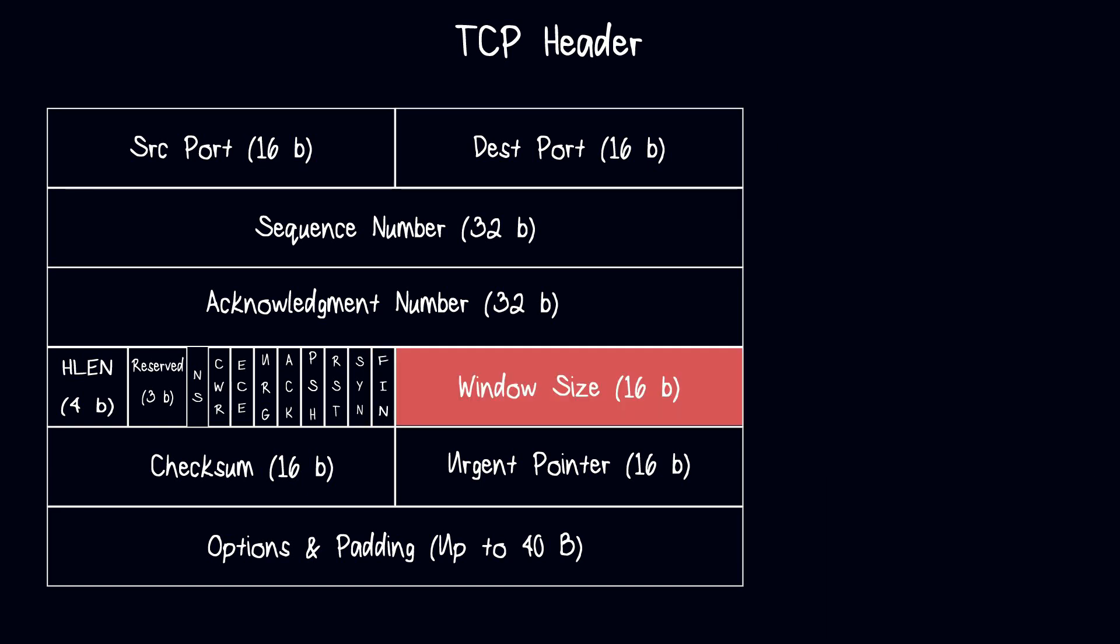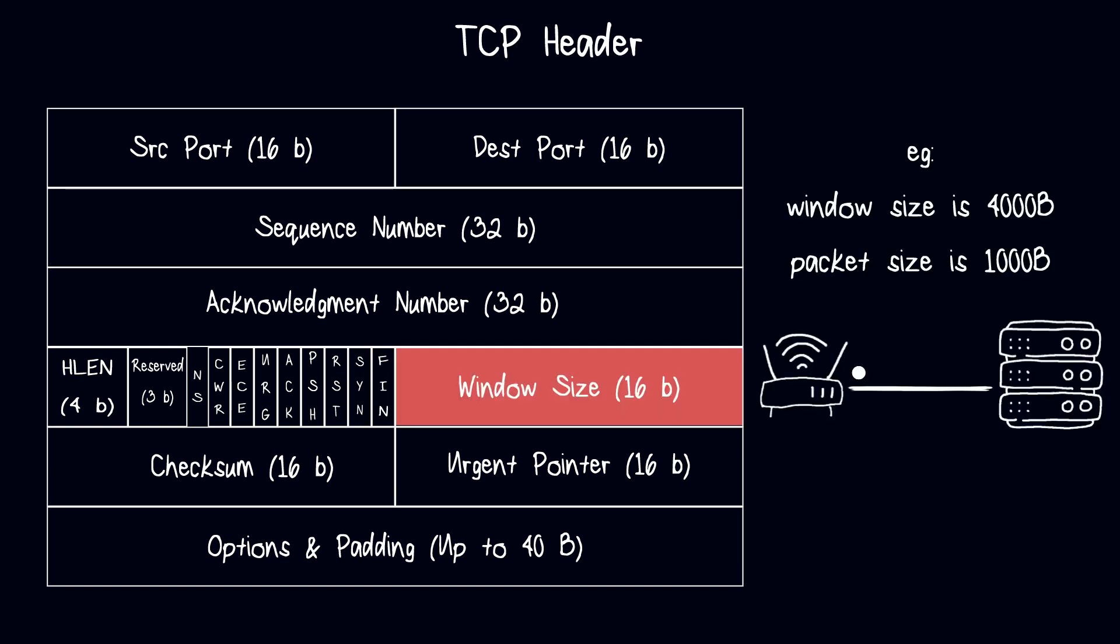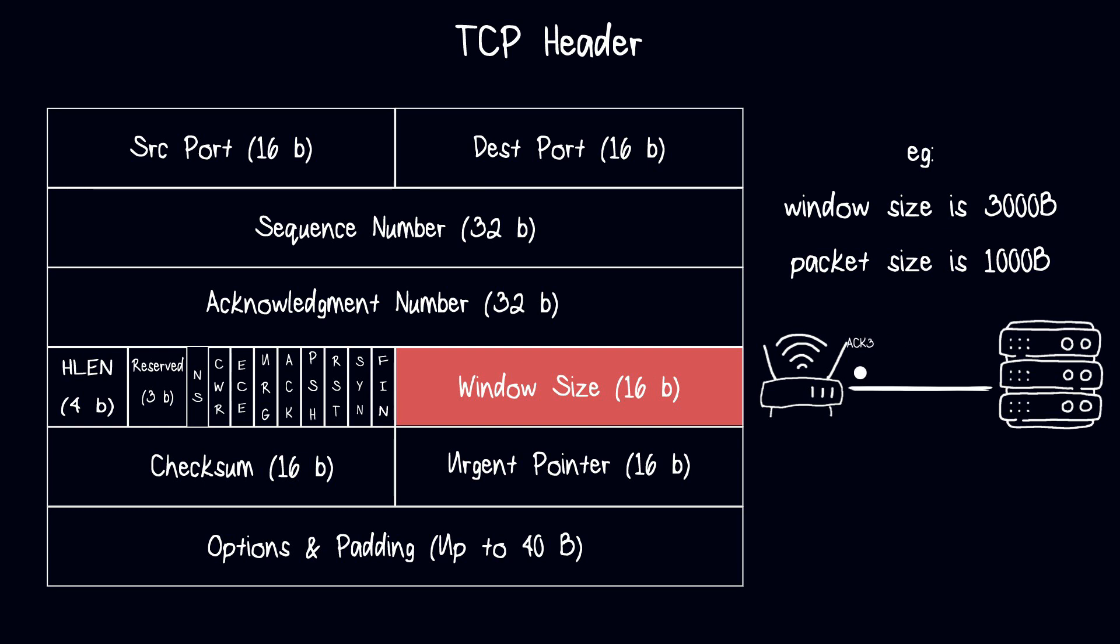Window size refers to the amount of data that can be sent across a TCP connection without receiving an acknowledgement from the receiver. We will talk more about it in the flow control video.